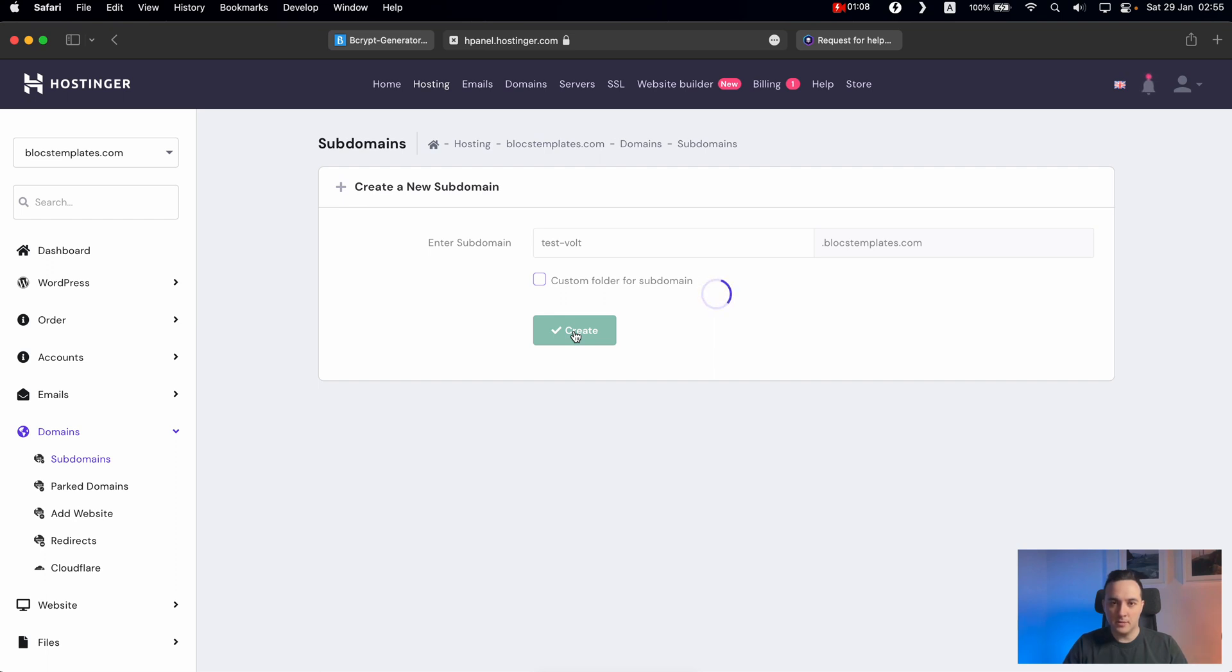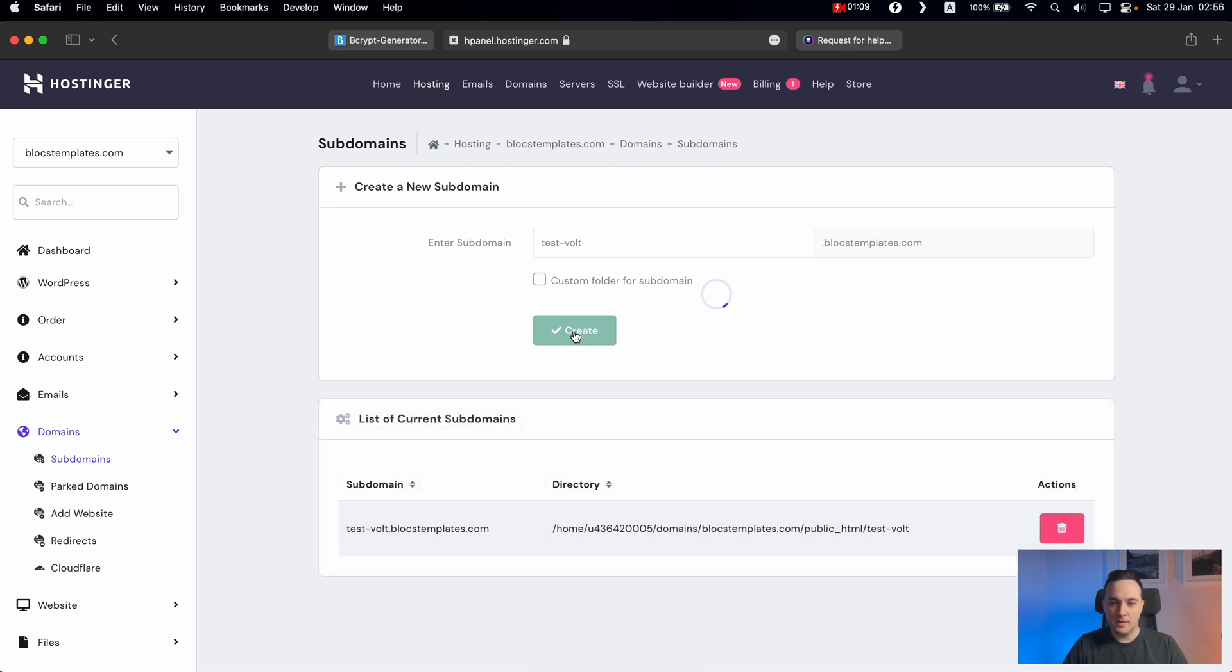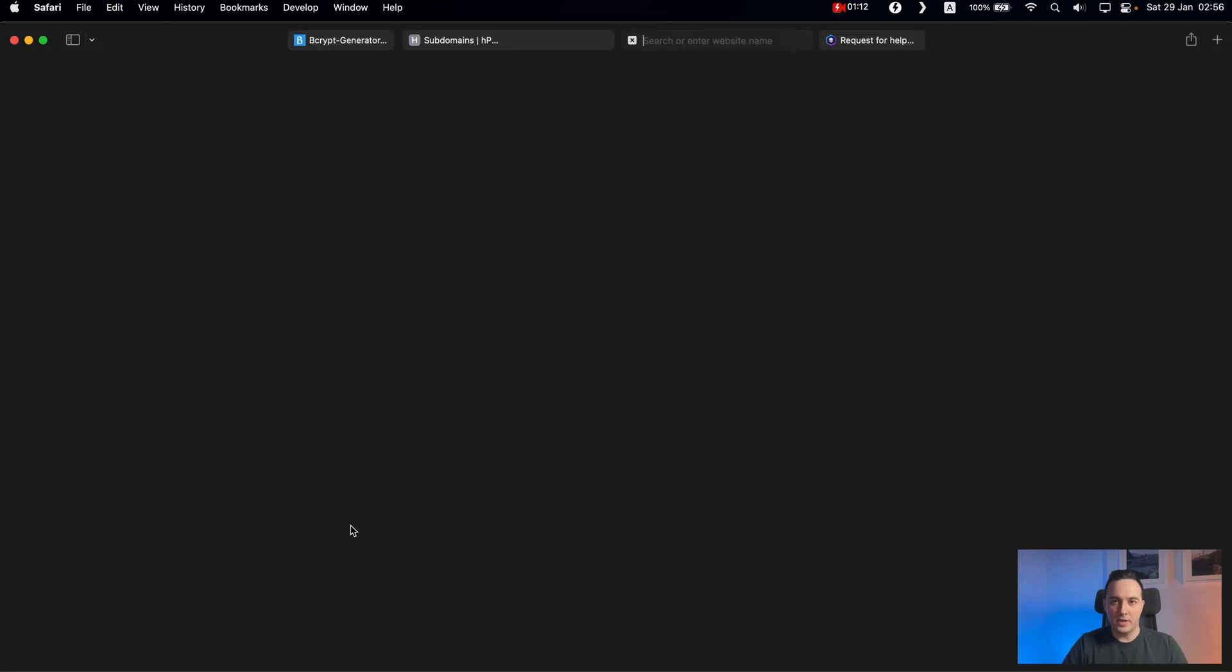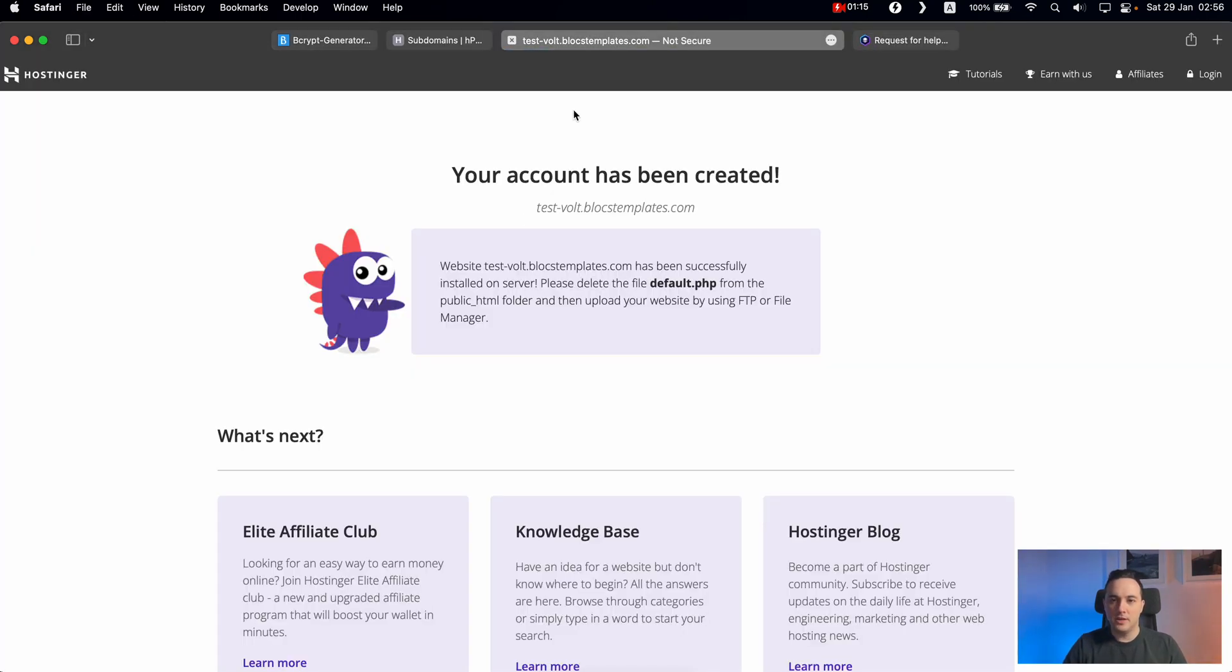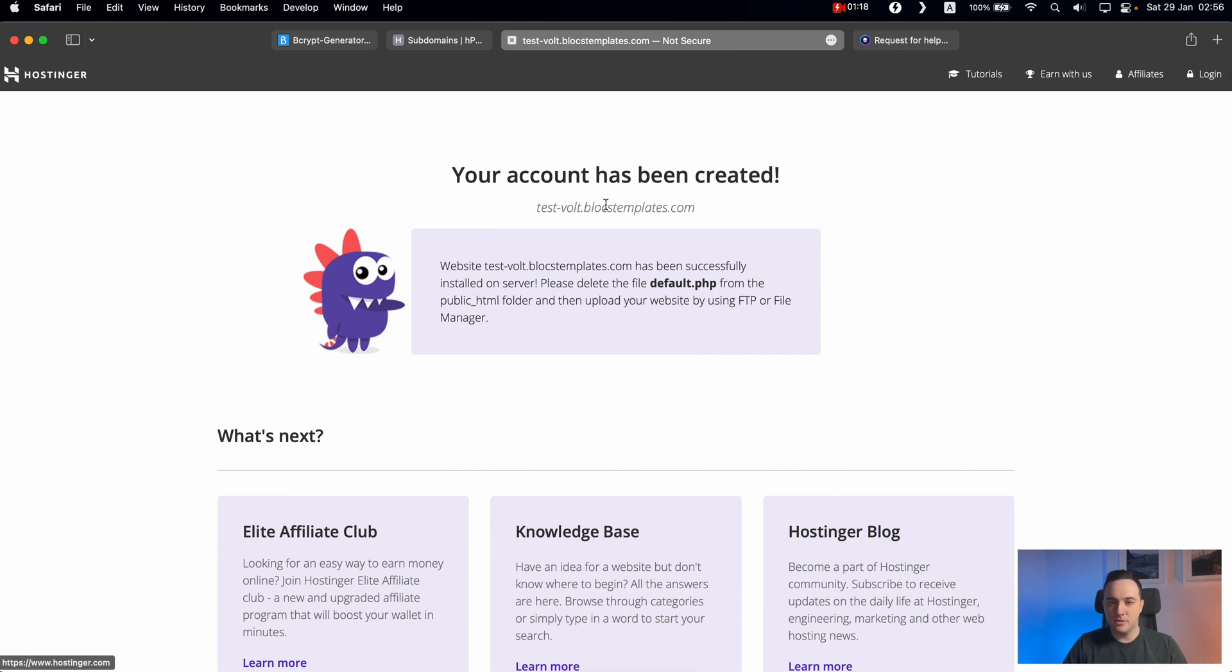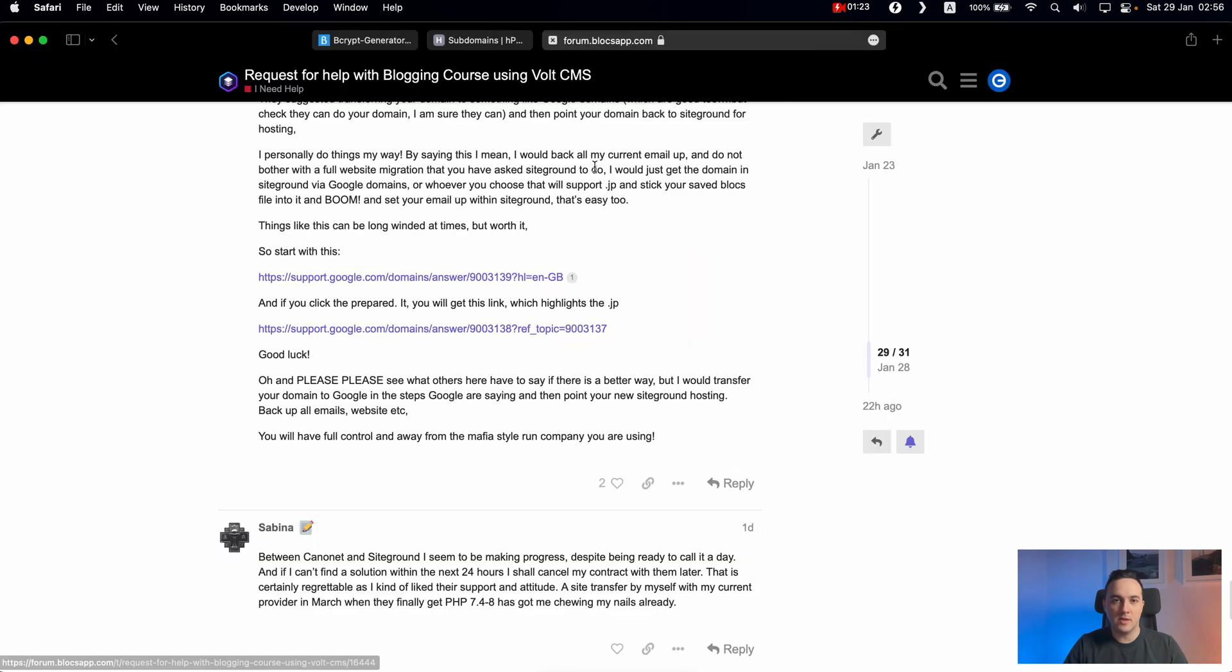Now we have this subdomain created for us. So if we go to this website, you can see that I have this default page Hostinger created for me. I assume you will have something similar on your hosting account.